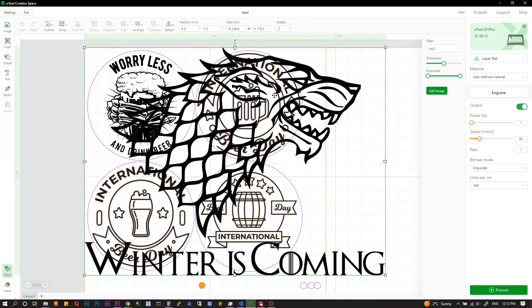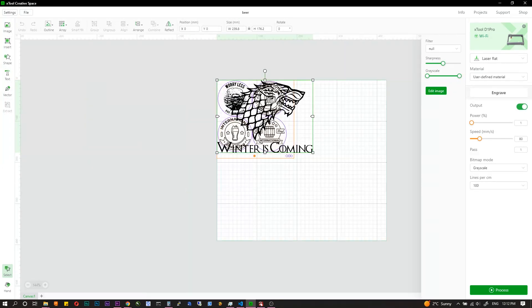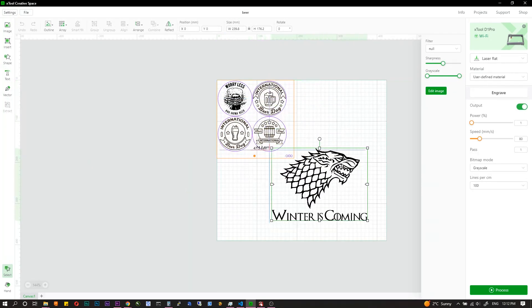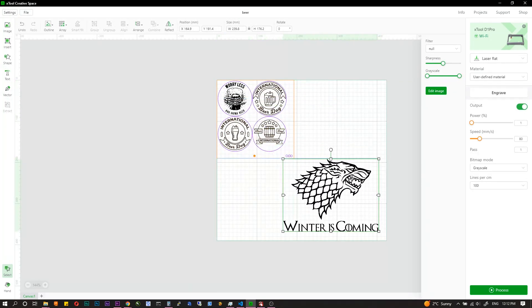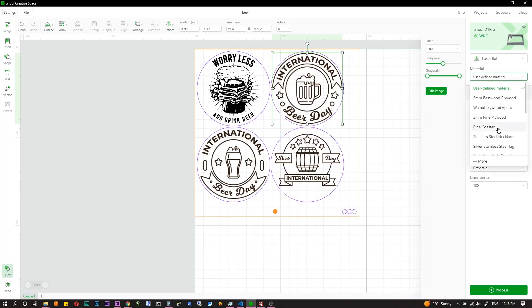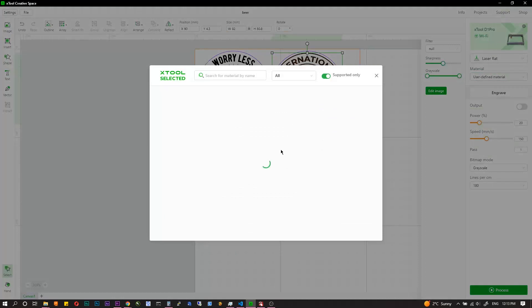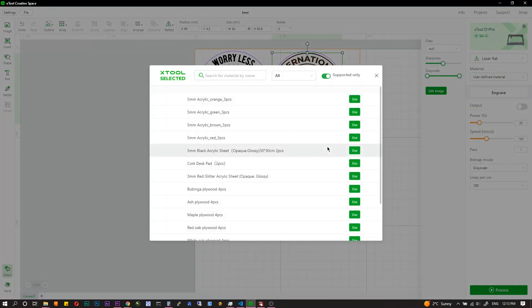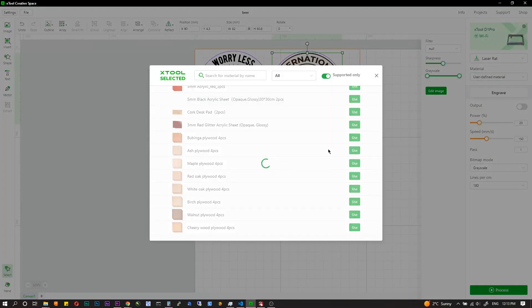You can choose the right settings from presets for different materials. There you can find wood, plywood, acrylic, steel, stone. If you're just entering the world of laser CNC, I would recommend to work with creative space, and then look at Lightburn if you're missing something.